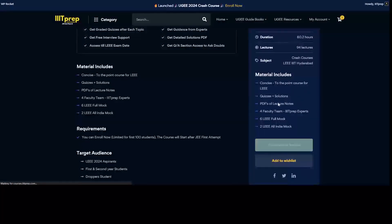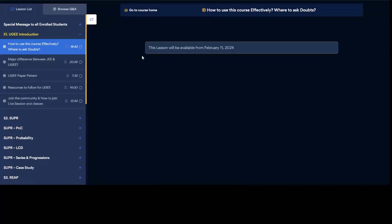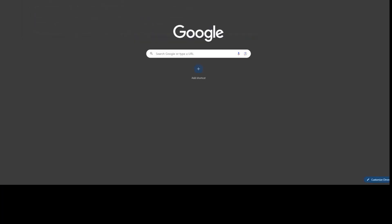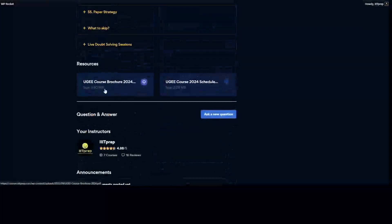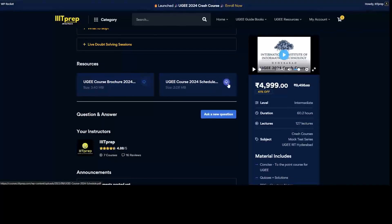A course panel will open showing all the lectures. They will be released as per the dates mentioned in the schedule. To find the schedule, go to the course page and scroll to the bottom — you will find two PDFs there. The first one is the schedule and the second one is the brochure.